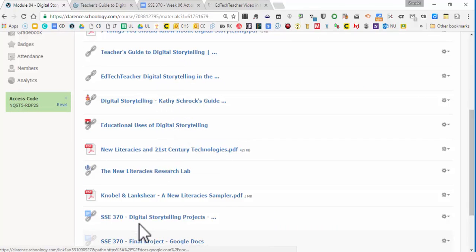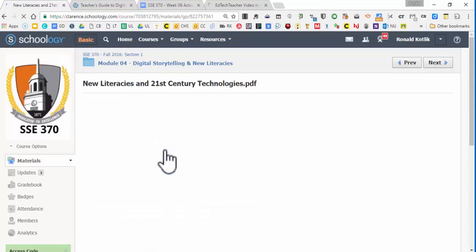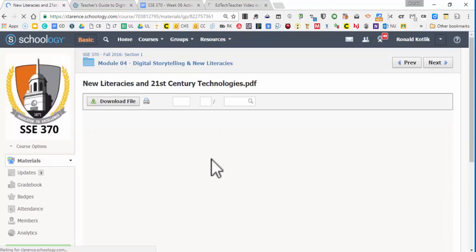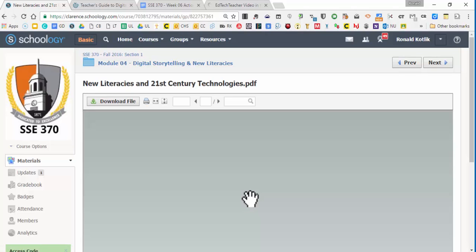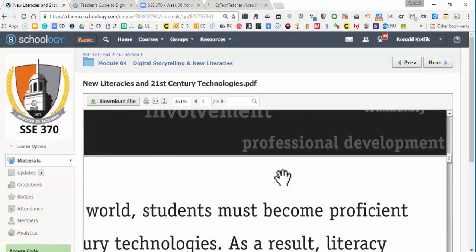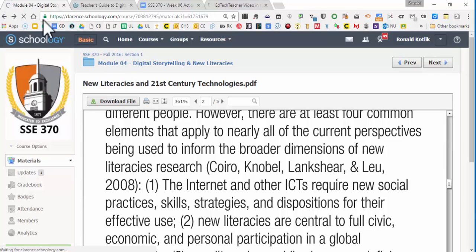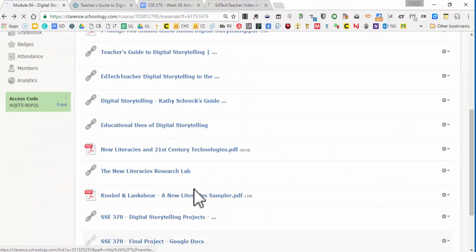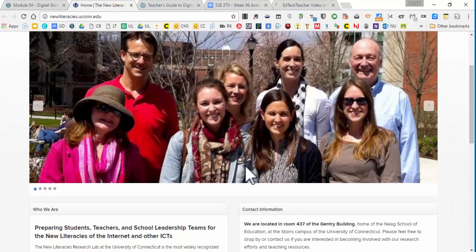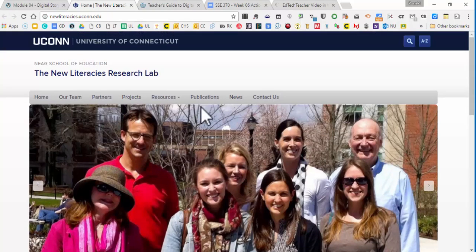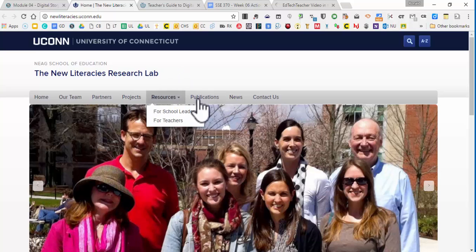Then right here, these three are about new literacies. Definitely read this one. It's a very simple, quick little article on what the new literacies is. It's only a few pages long. It's more like a pamphlet, really. I want you to read that for sure. And then there's a great website from the University of Connecticut about new literacies. They got a lot of resources here for teachers, which you want to look at and publications that are free.